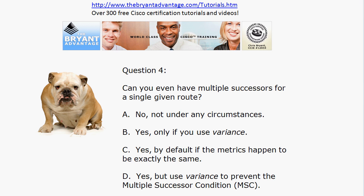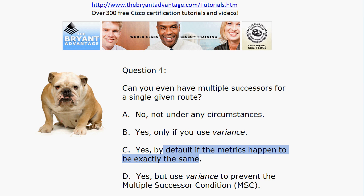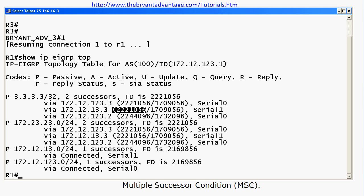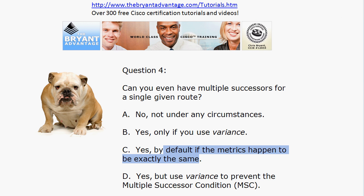Can you have multiple successors for a single route? Certainly you can, and we just saw that in action. There are three choices that all begin with 'yes,' so we need to get the right one. You don't need to use the variance command to have multiple successors — you will have them by default if the metrics happen to be exactly the same. On the live equipment, for each of these two networks with two successors but three legal loop-free routes, the metric for the first two is exactly the same, making them multiple successors. The feasible successor has a slightly higher metric. There is no such thing as the 'multiple successor condition' — that was made up.